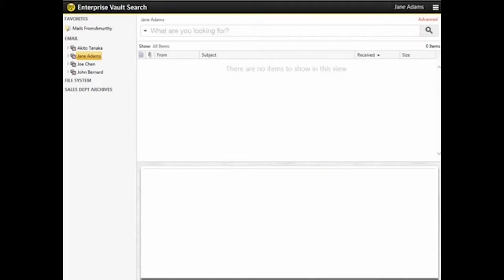This video shows you how to customize the Results pane in Enterprise Vault Search. You will learn how to sort items, filter results, and customize columns.